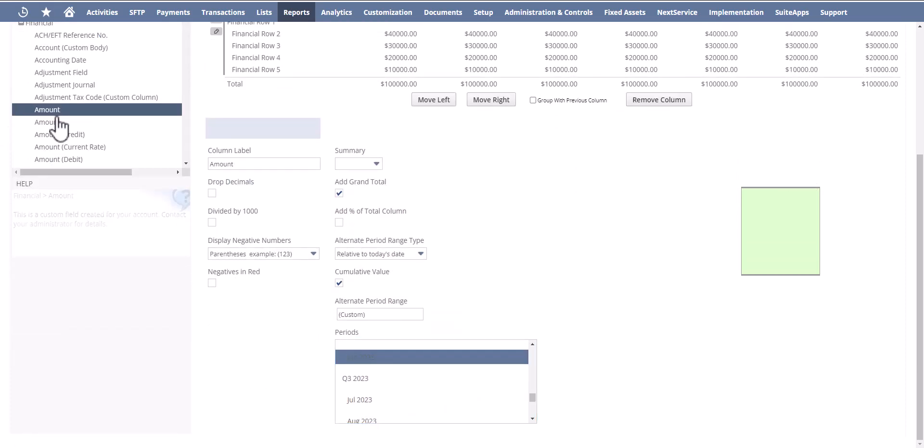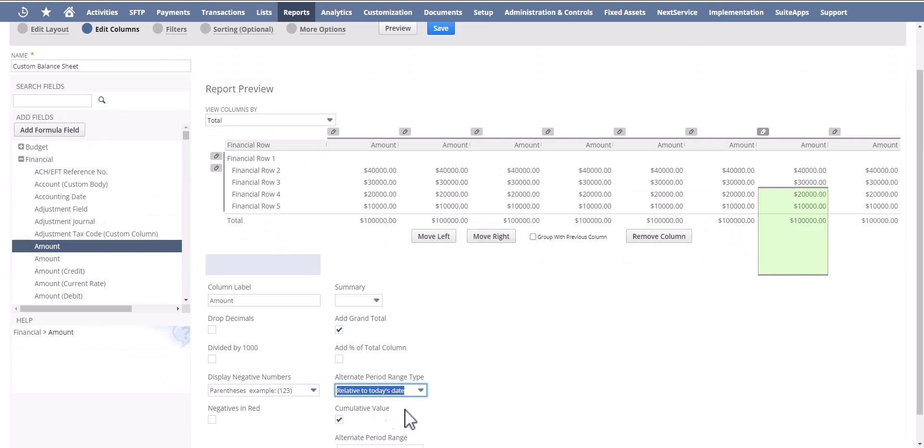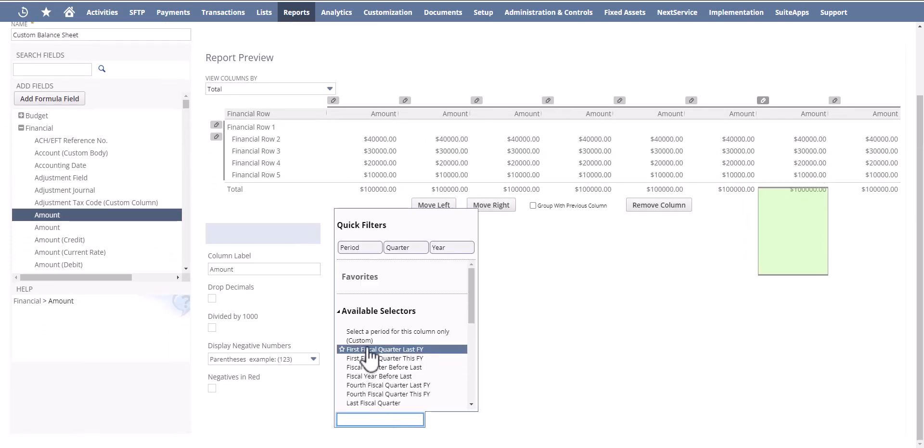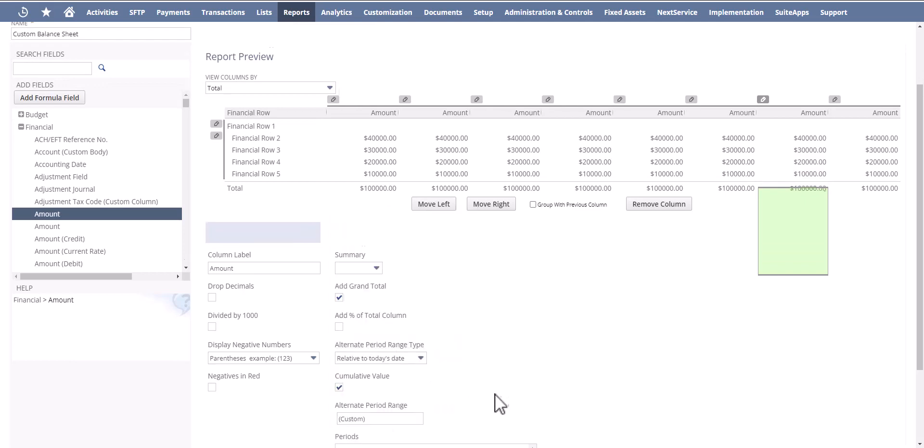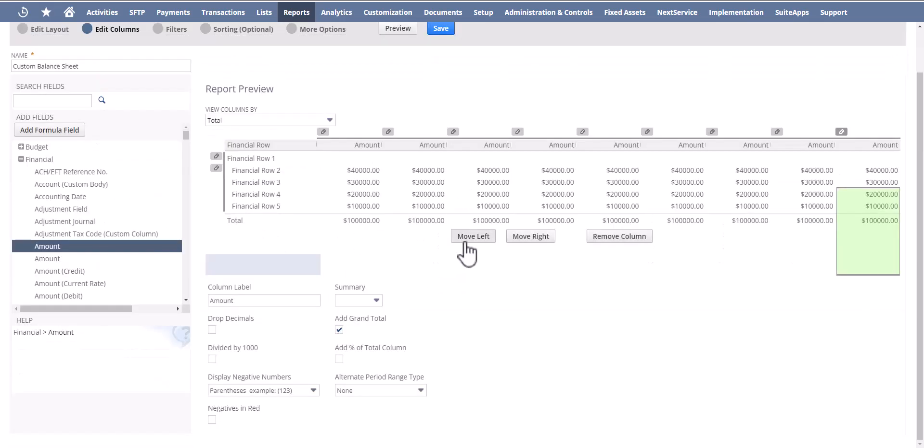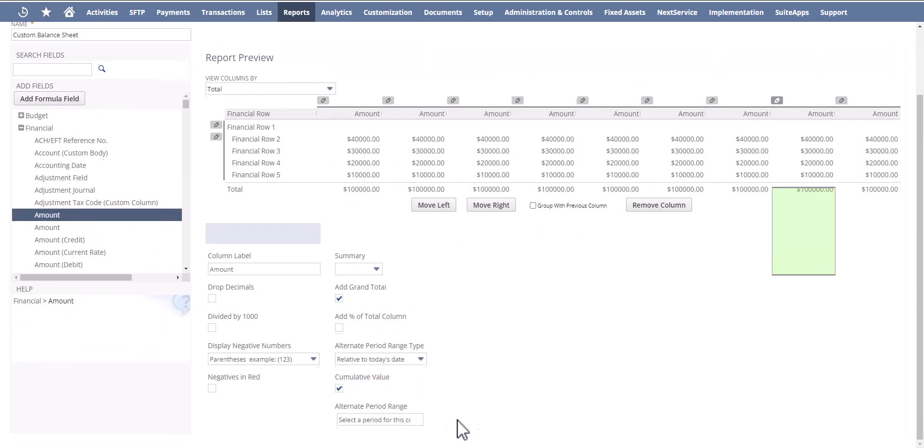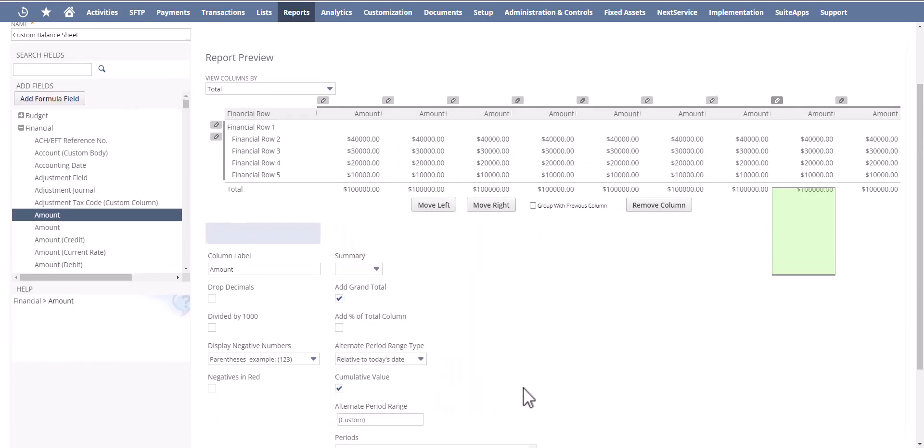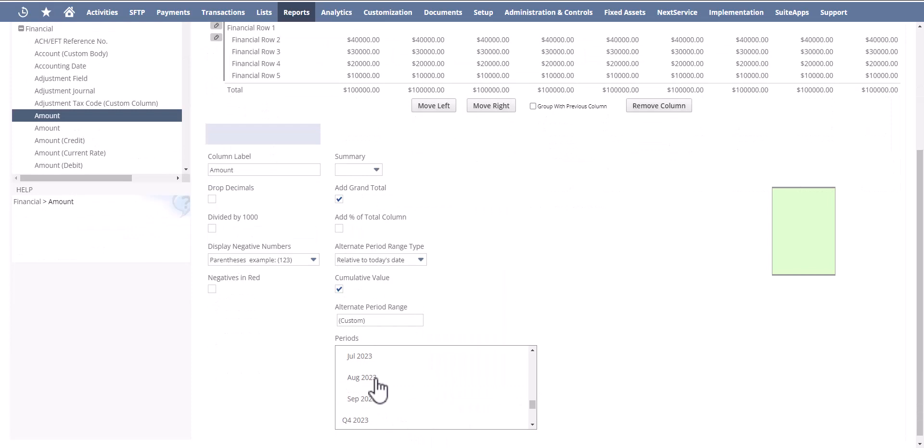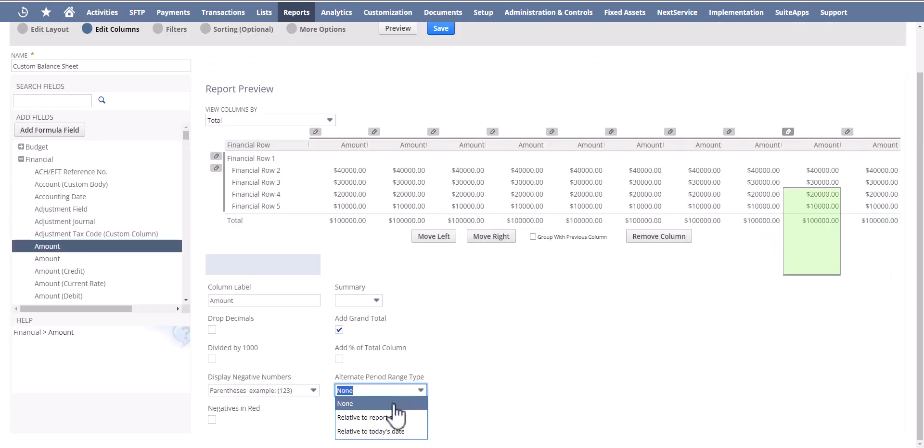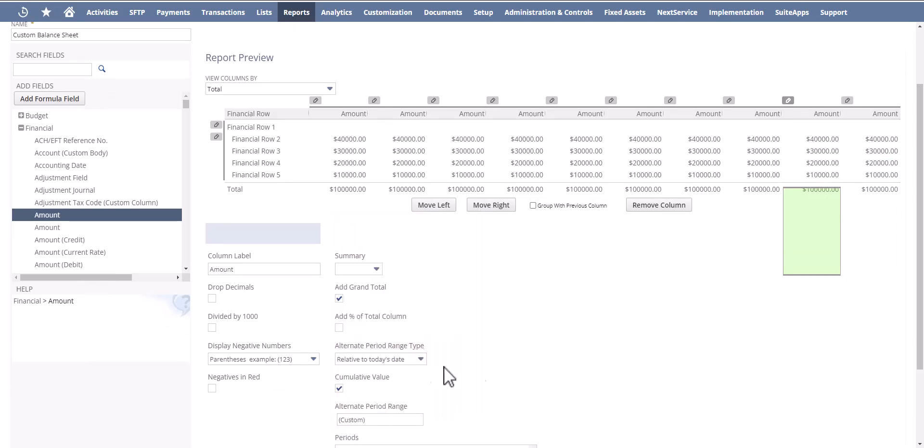We are almost there. Left, today, custom July, keep going. Today's date, custom August, amount left, today's date, custom.